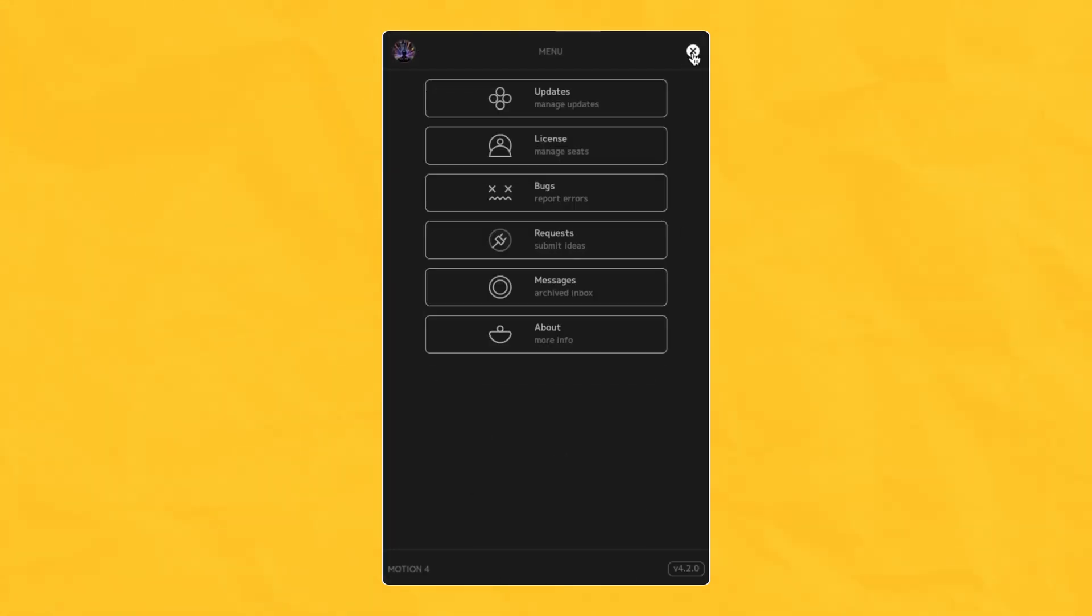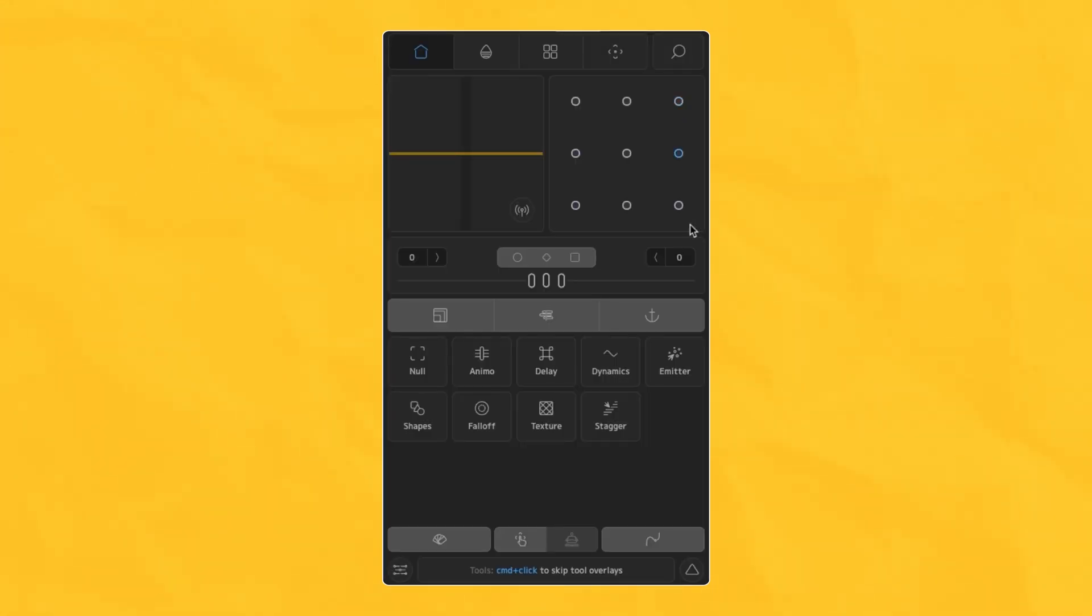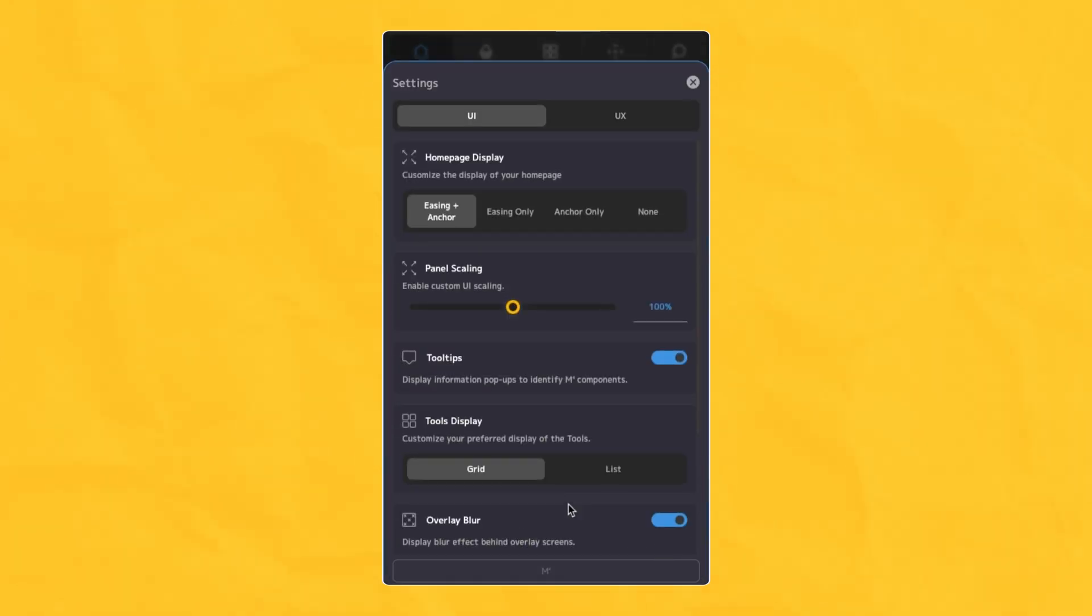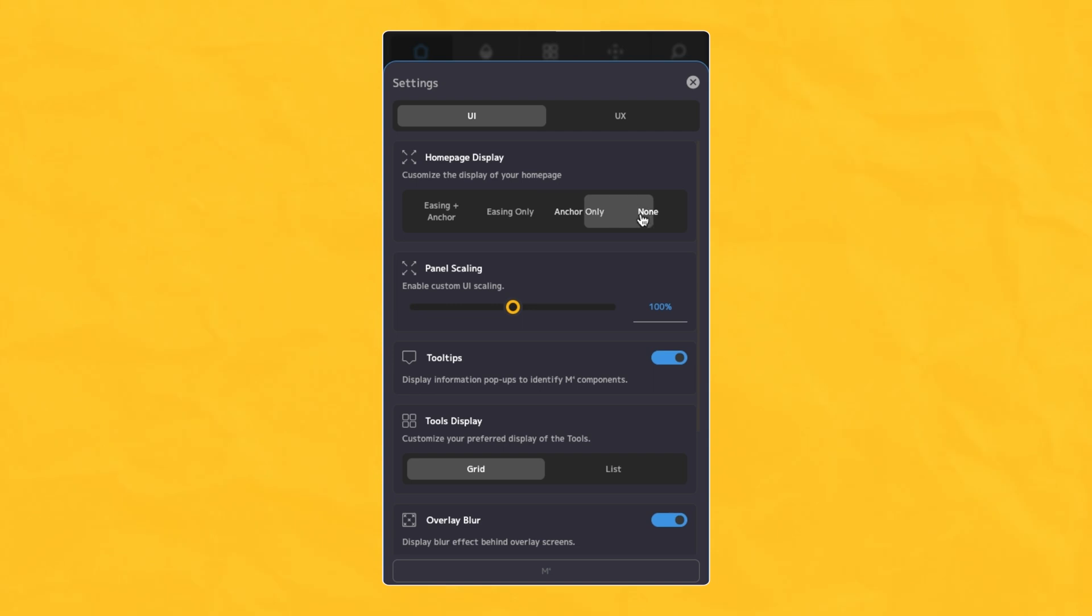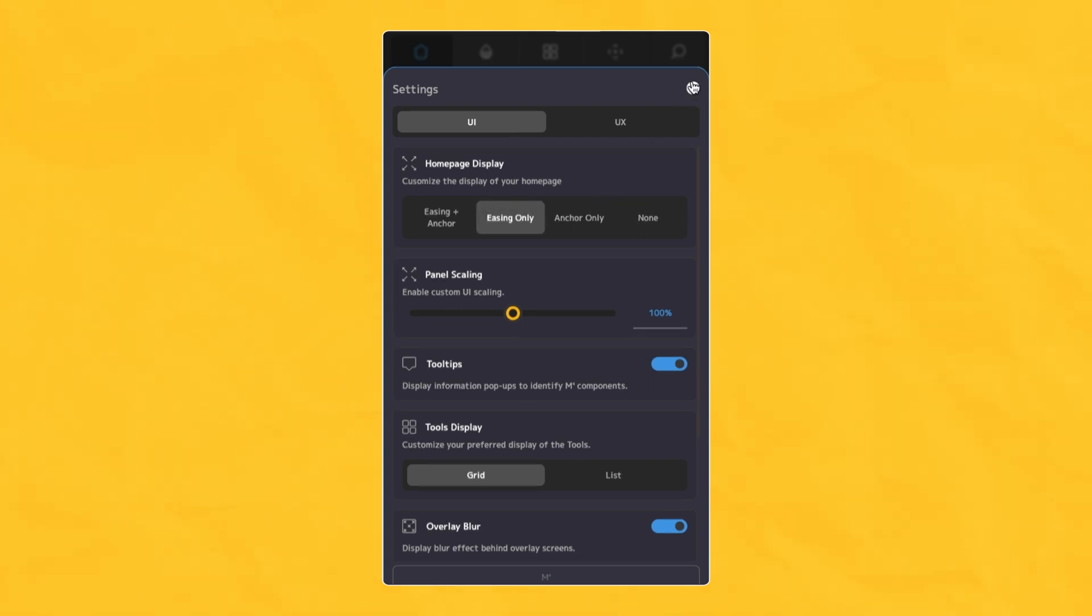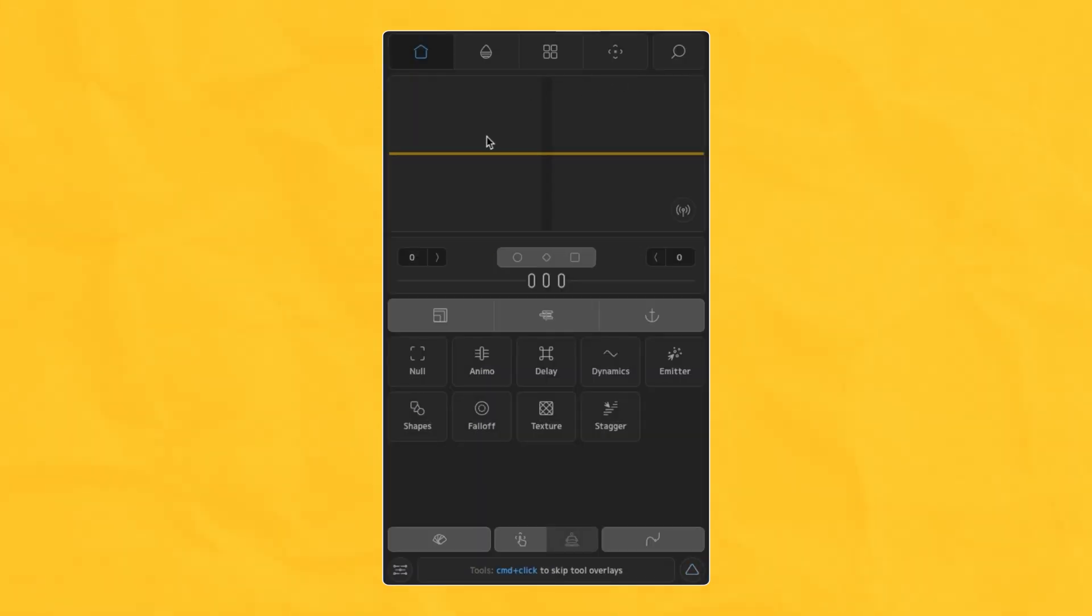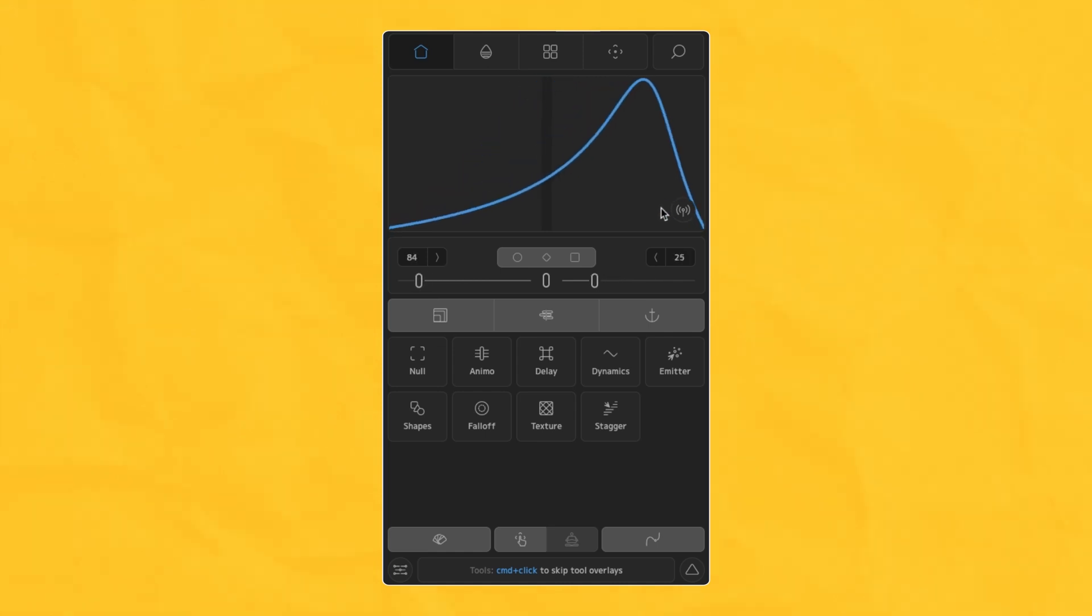Version 4.2 also includes some helpful UI preferences to customize your Motion panel. You can now hide and show the Ease and Anchor widgets on the home screen by using the Homepage Display UI setting and enabling your desired visibility for the various widgets.